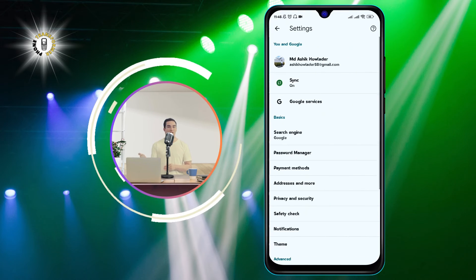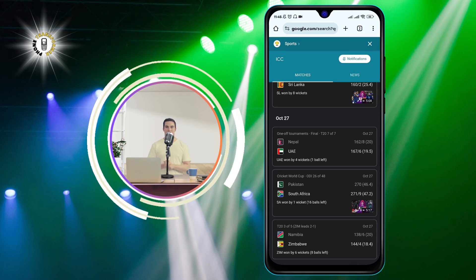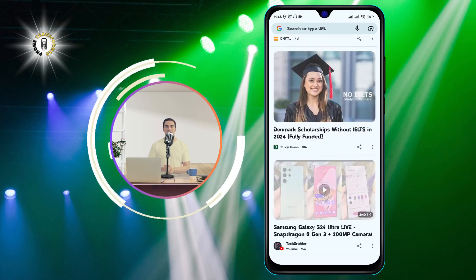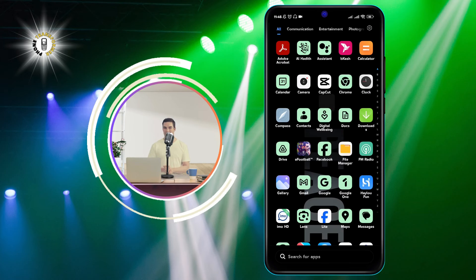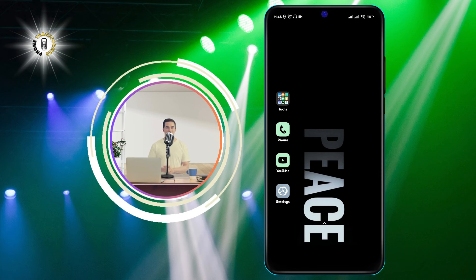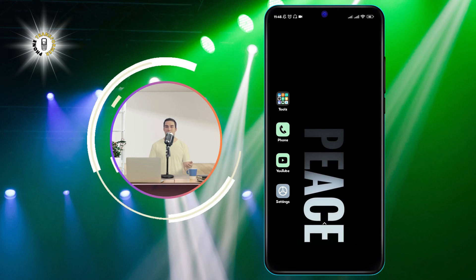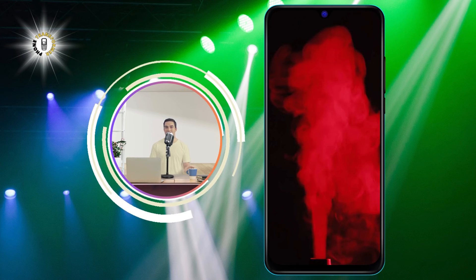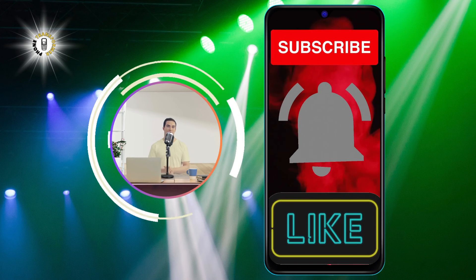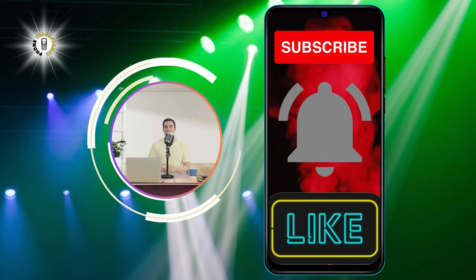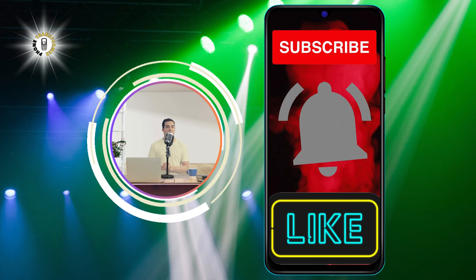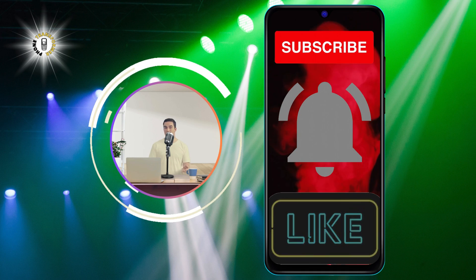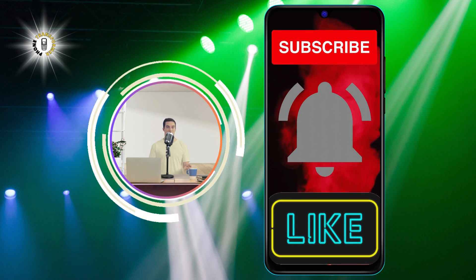That's it. You have successfully activated your Android phone without a SIM card and learned how to use it for text messages, voice and video calls, and web browsing. We hope you enjoyed this video and found it helpful. If you did, please give it a thumbs up and subscribe to our channel for more Phone Transformer tips and tricks. Thank you for watching and see you in the next video. Bye.